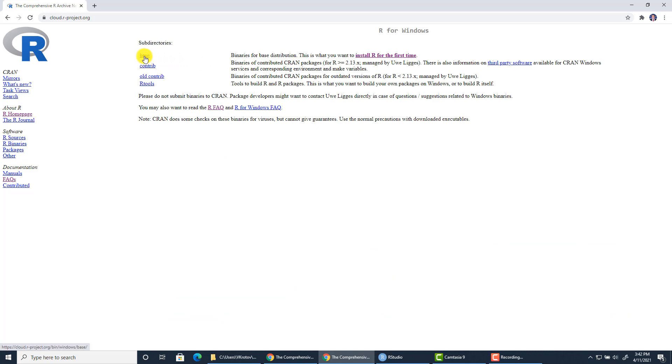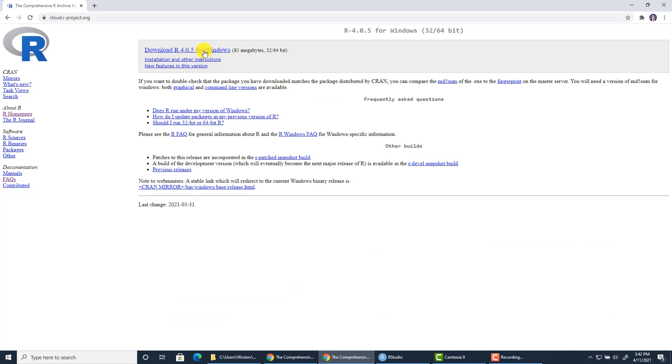So this is what you need. You need the Rbase. This is the latest version 4.0.5. Once in a while you have to update your Rbase because at some point some packages or even RStudio functionalities may not work properly. So that's why you need to update Rbase once in a while to the new version.